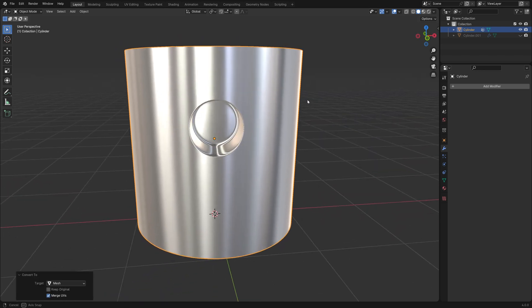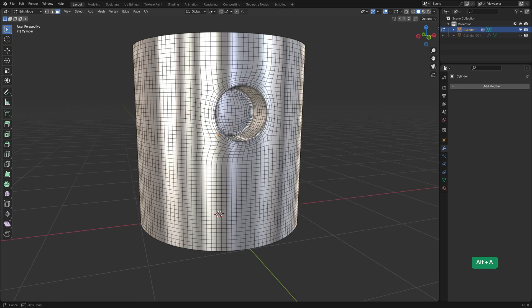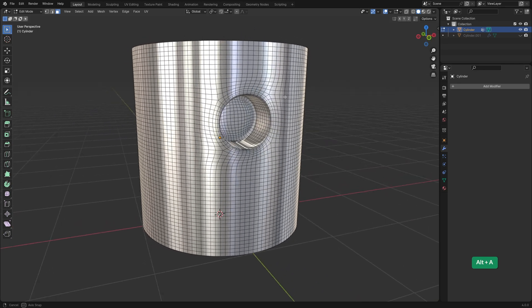However, it also means that we have a lot of subdivided geometry which may not be what we want.